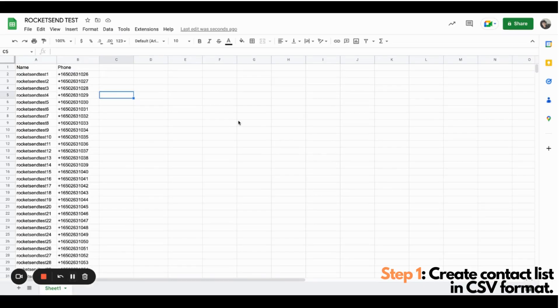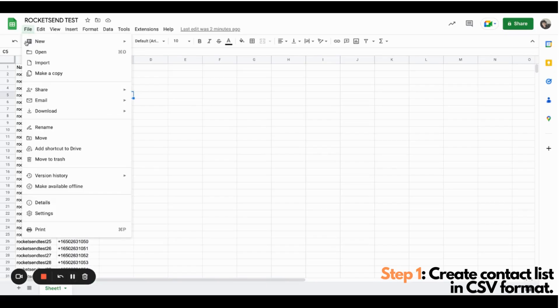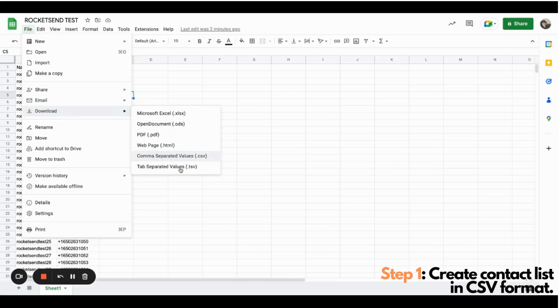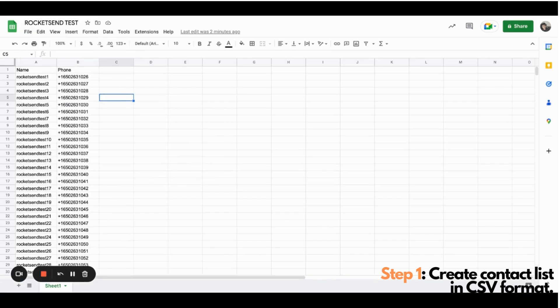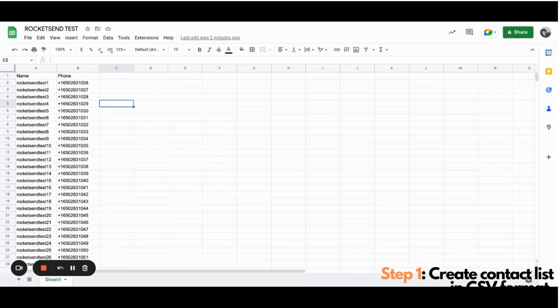After all has been set, you can click File, Download, and click the comma-separated values to download your file in CSV format.